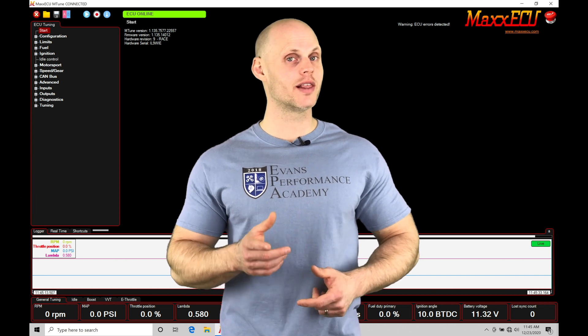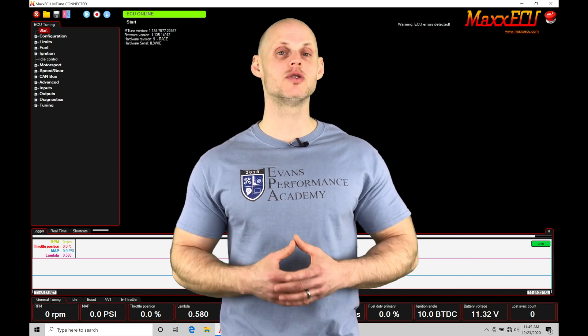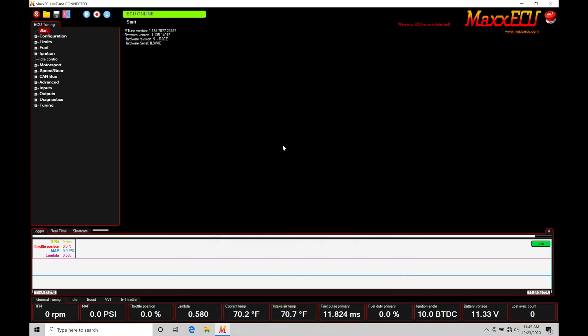Without further wait, let's jump into our video so we can check all this out. Okay, so let's get started. We're going to be taking a look at setting up our output control for the Max ECUs using our mTune software.